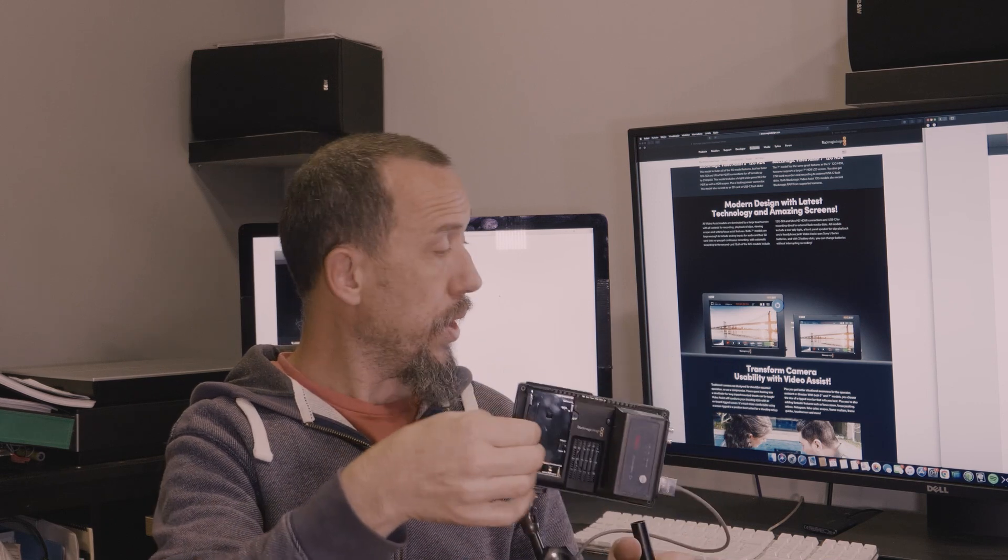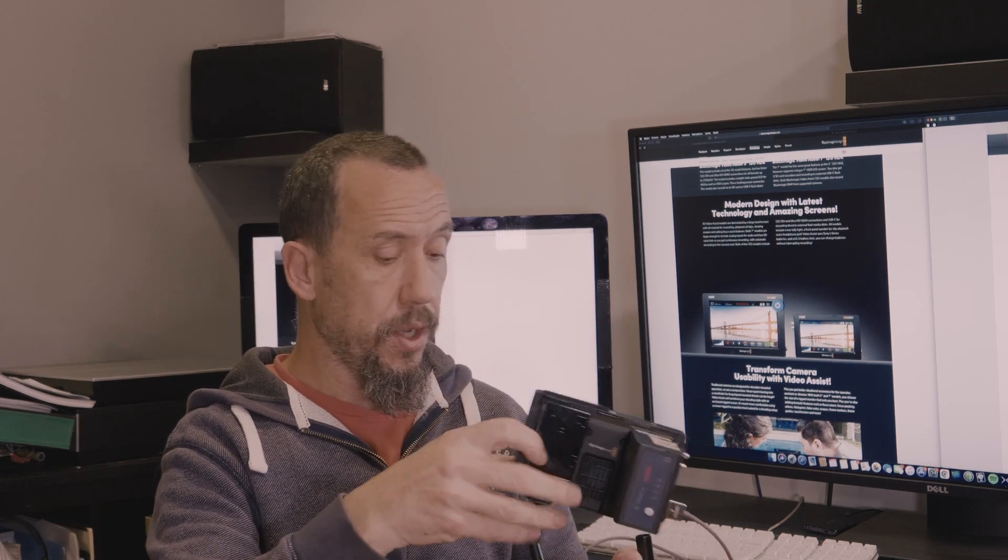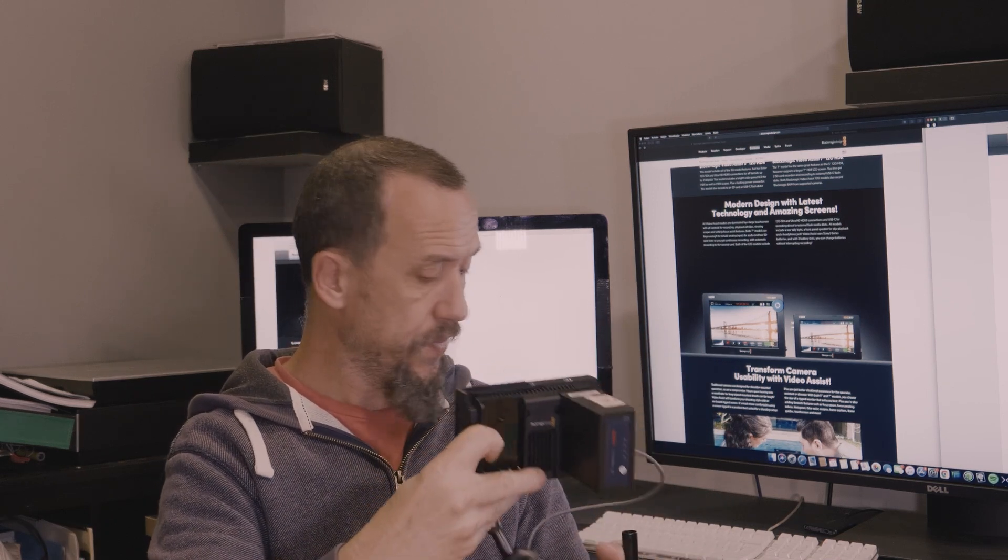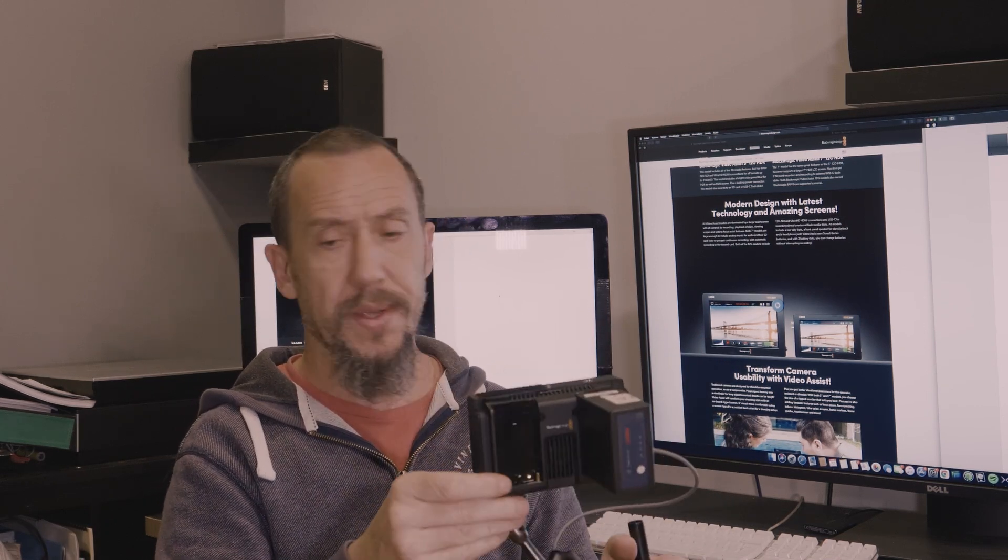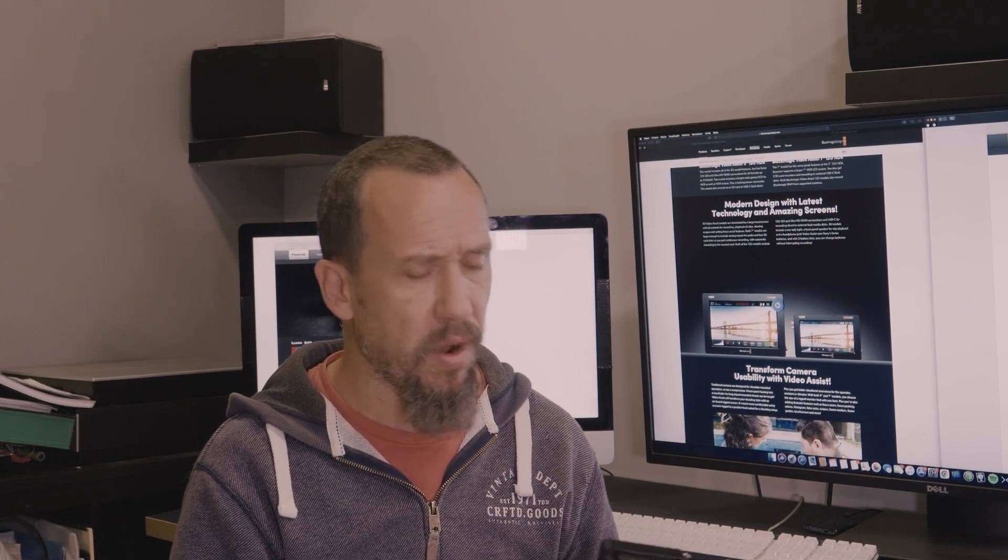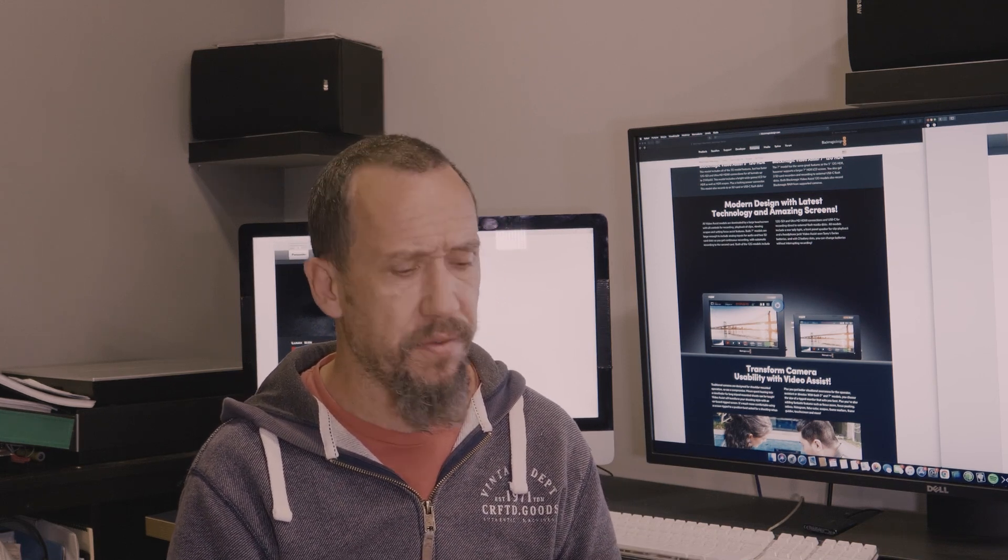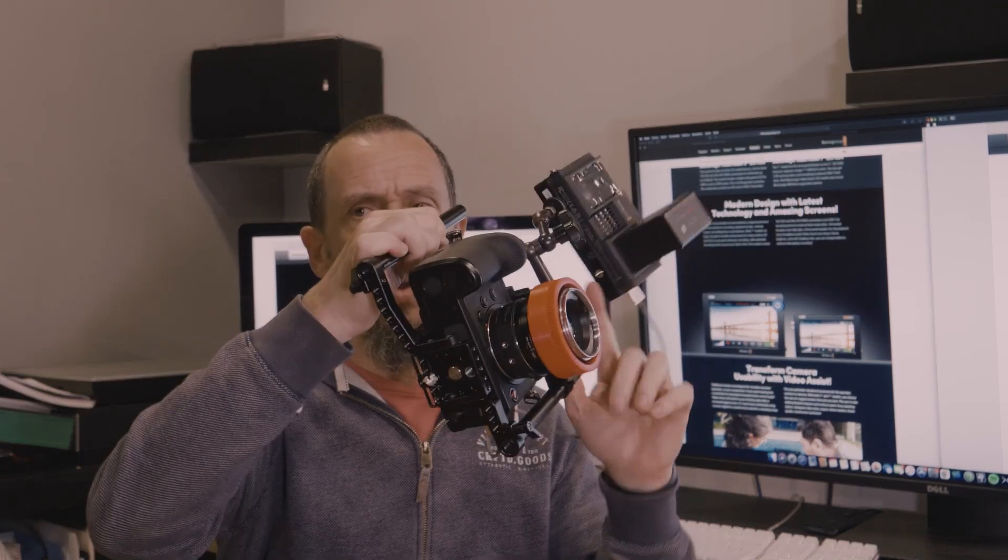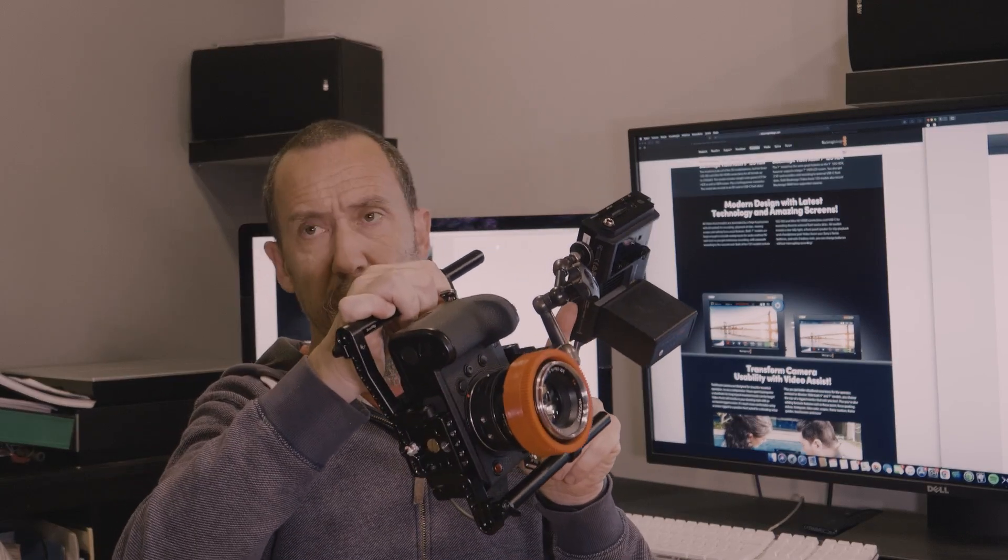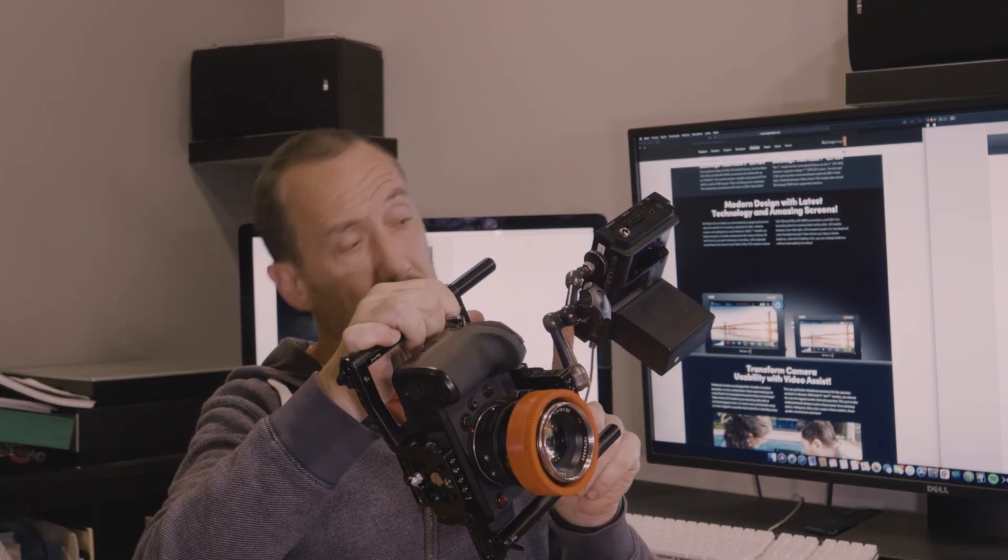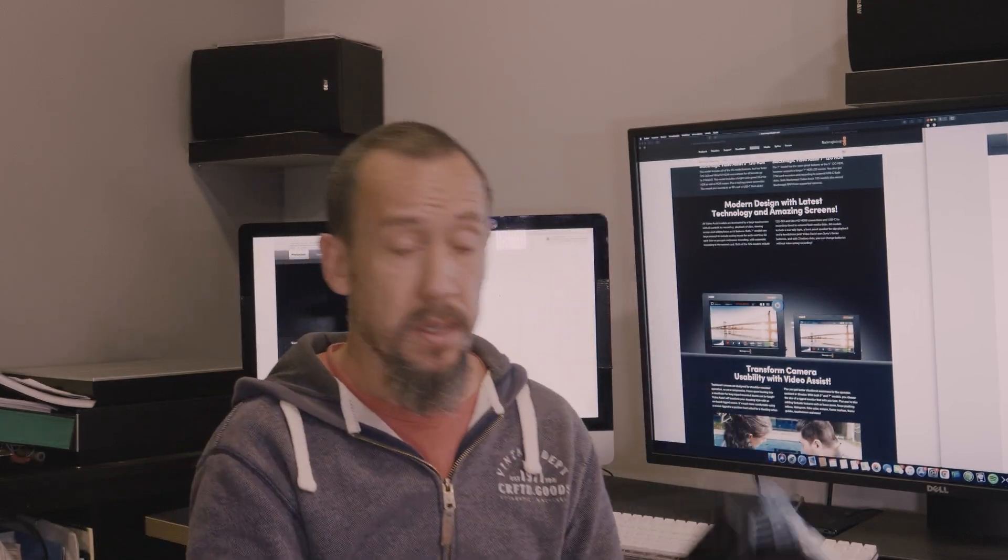Or you can record into, you know, that Samsung drives, SSD drives, the T5. You can connect it, one here in the bottom, in SD, in USB-C port. This USB-C port is for you to do the upgrade. It's for you to connect an external drive and record B-RAW directly into the drive.